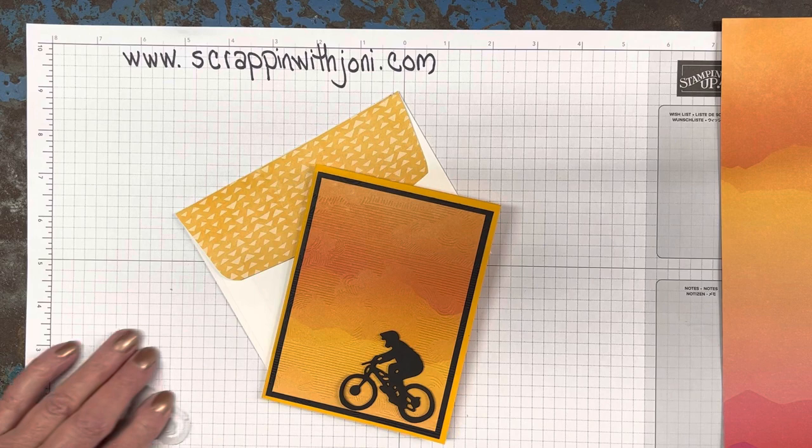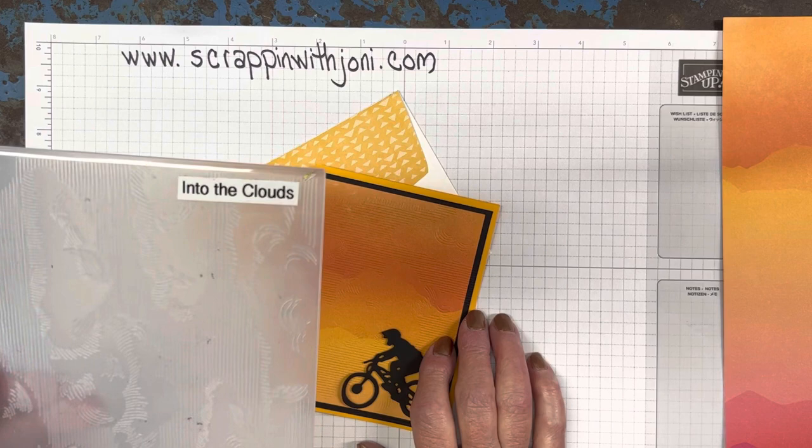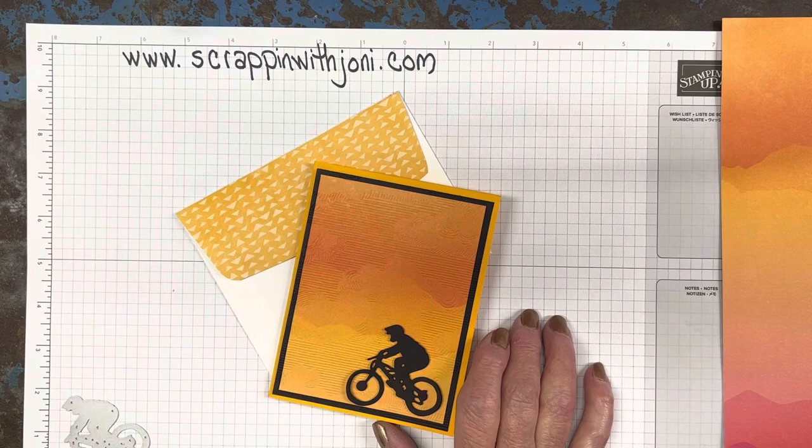The other thing we're going to use for this project is an embossing folder called Into the Clouds, which is an appropriate one for this type of suite, but I use it all the time because it gives a great overall background. We're going to begin by talking about cutting paper, and then we'll go from there.